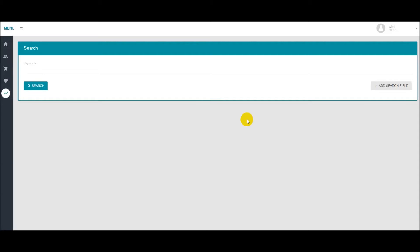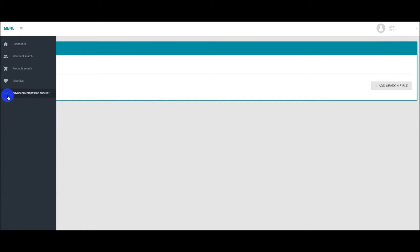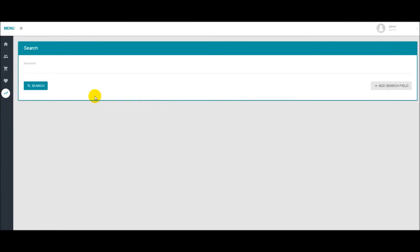Hello everyone, Neil from Merch Informer here and today I want to go over the Advanced Competition Checker that we just released. When you log into Merch Informer and you come over here to the left hand menu you should see Advanced Competition Checker.